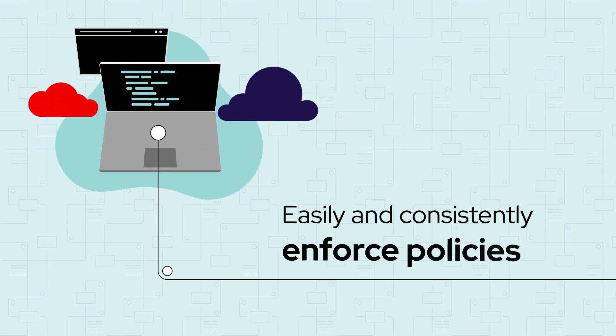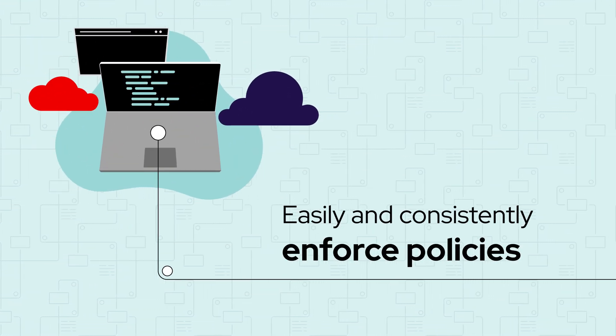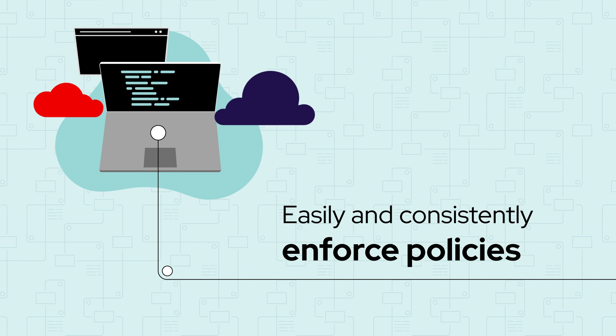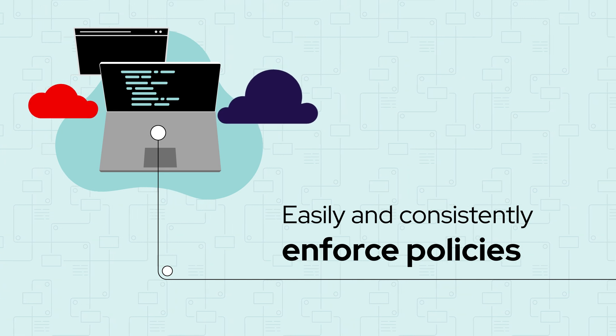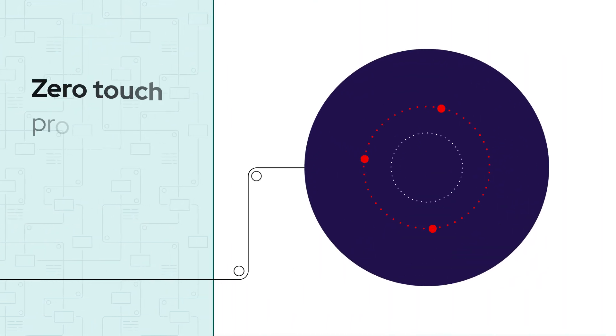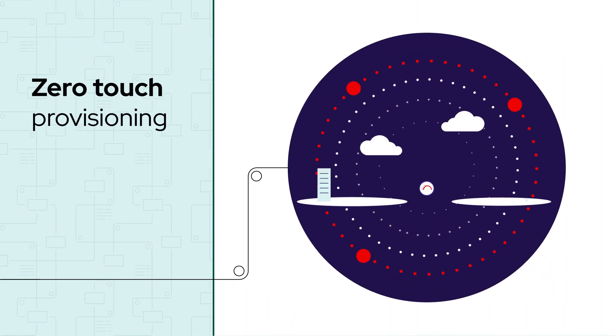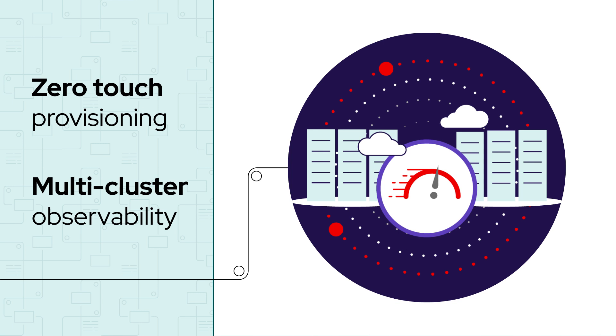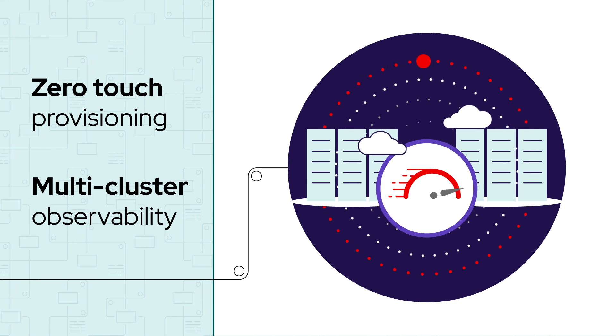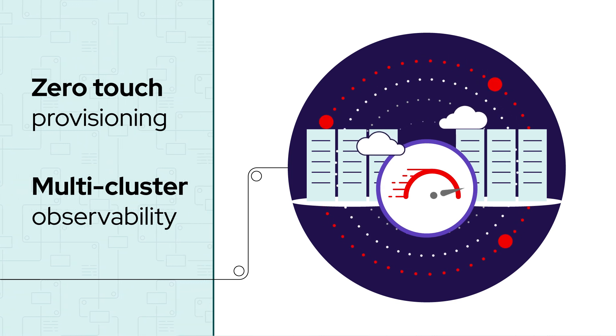you could easily and consistently enforce policies for things like role-based access control. You could perform zero-touch provisioning for edge sites and take advantage of multi-cluster observability for health and observation.